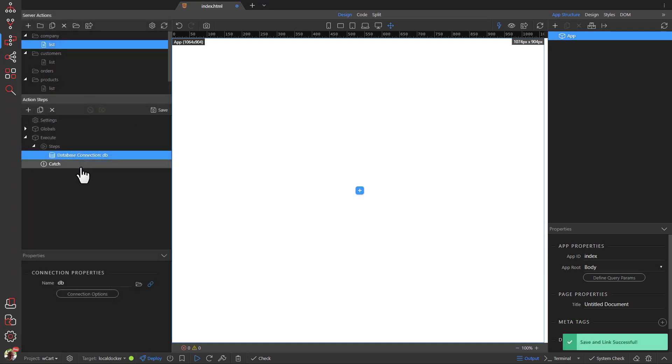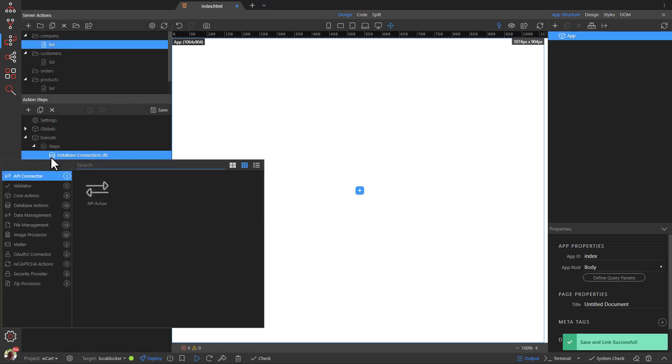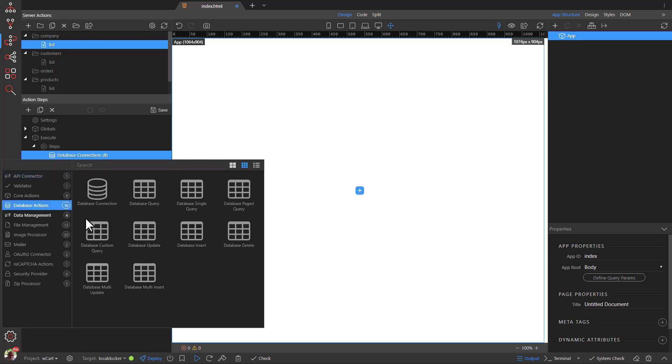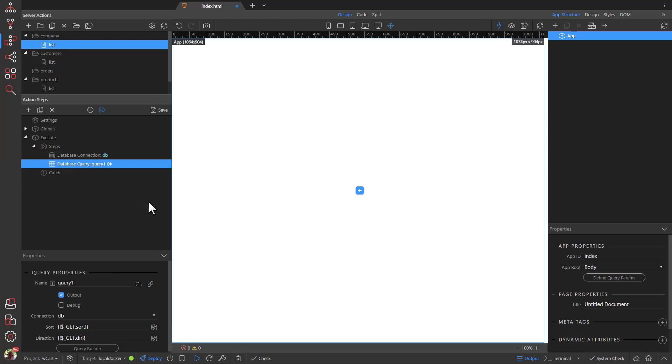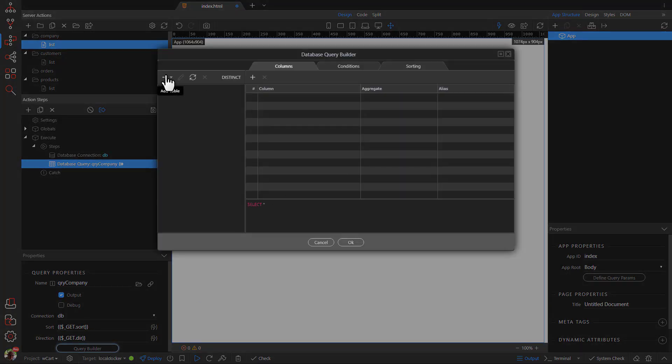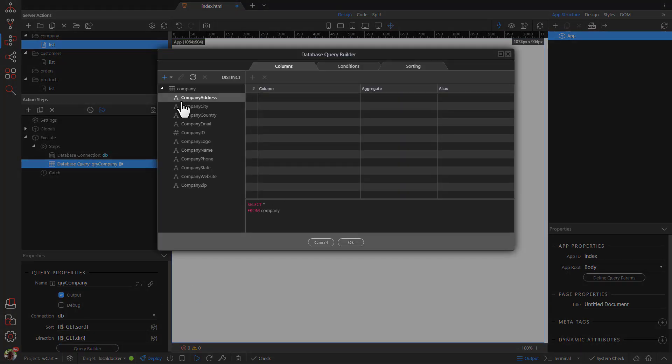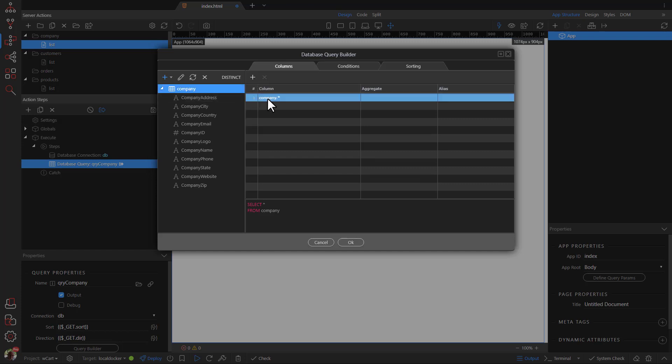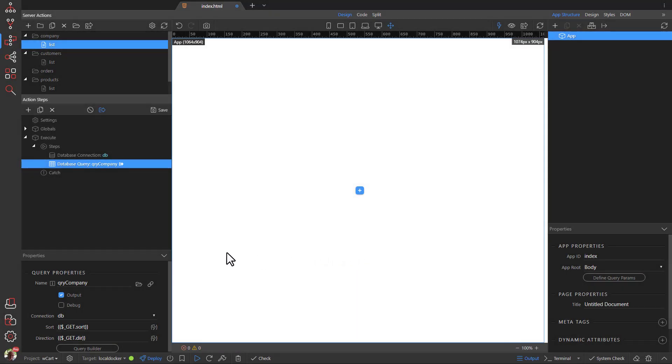Right click the database connection and add a database query. Give the query a name and click Query Builder. Select the company table and add it to the builder. Click OK and save the action step.